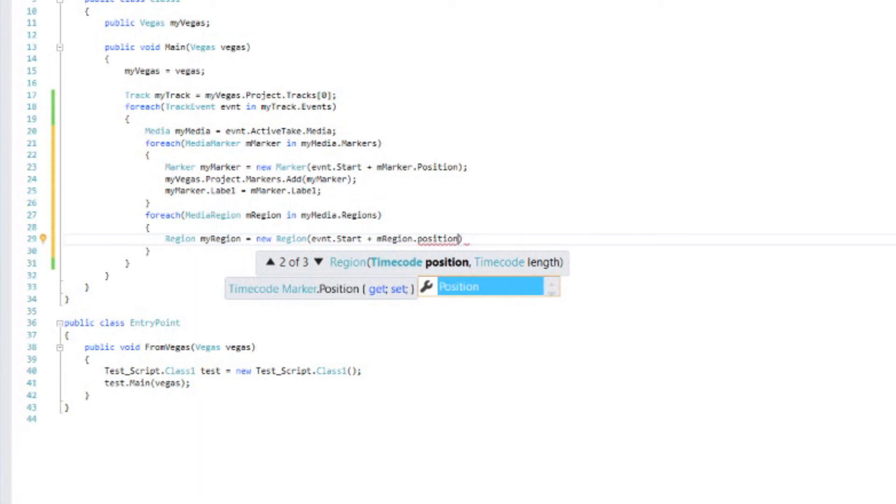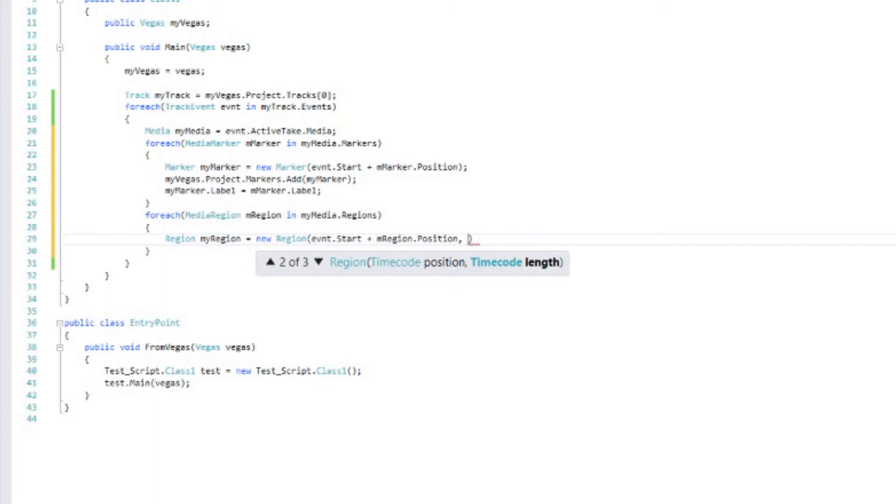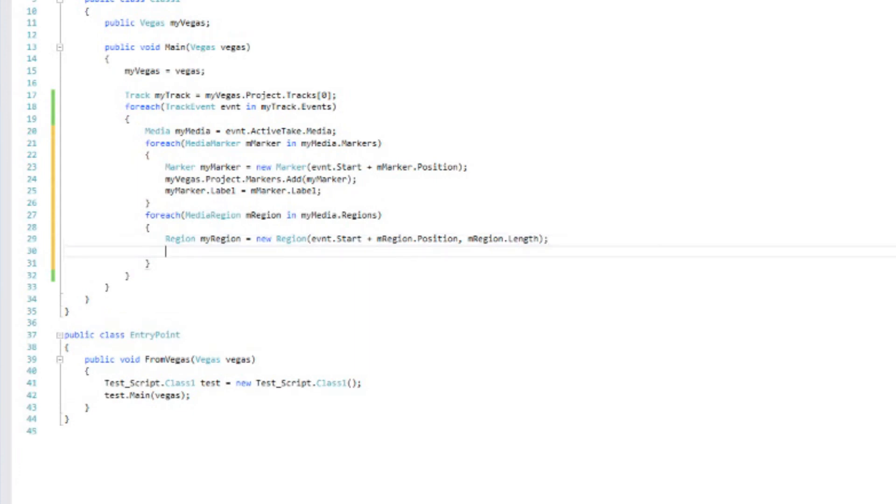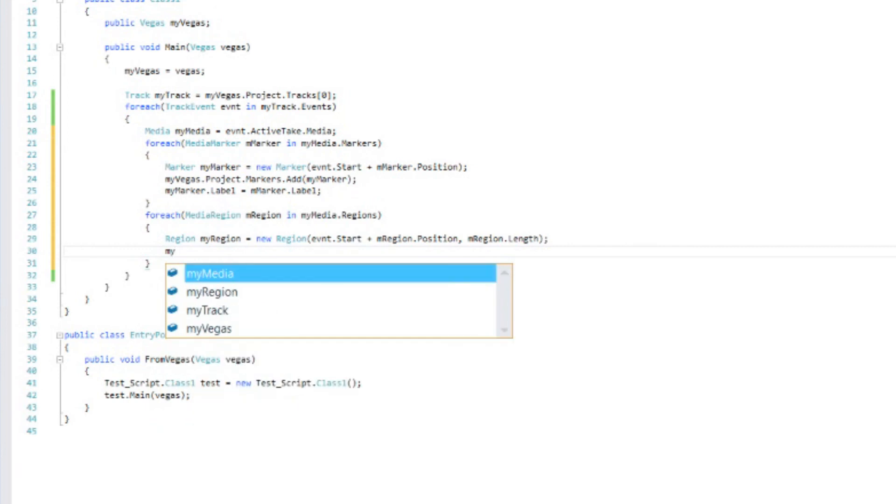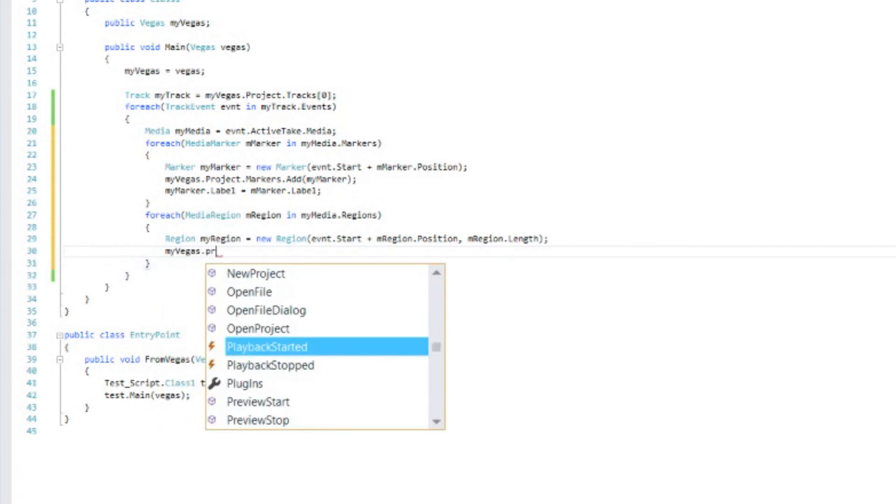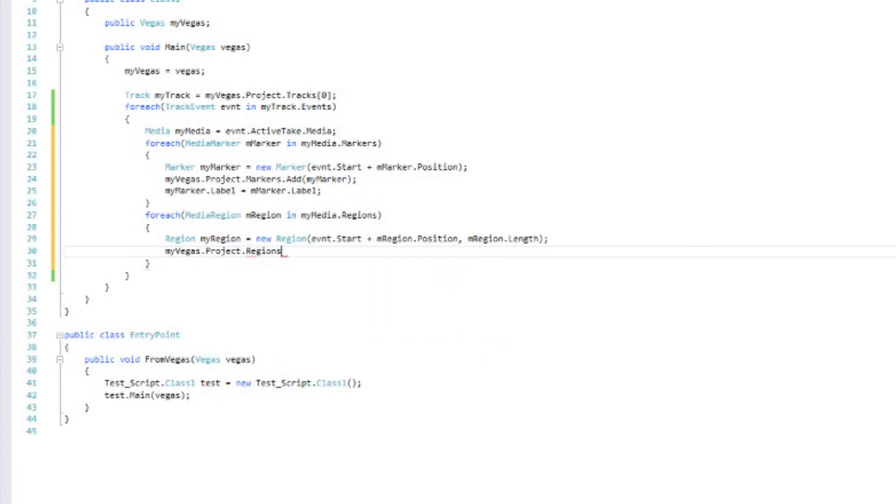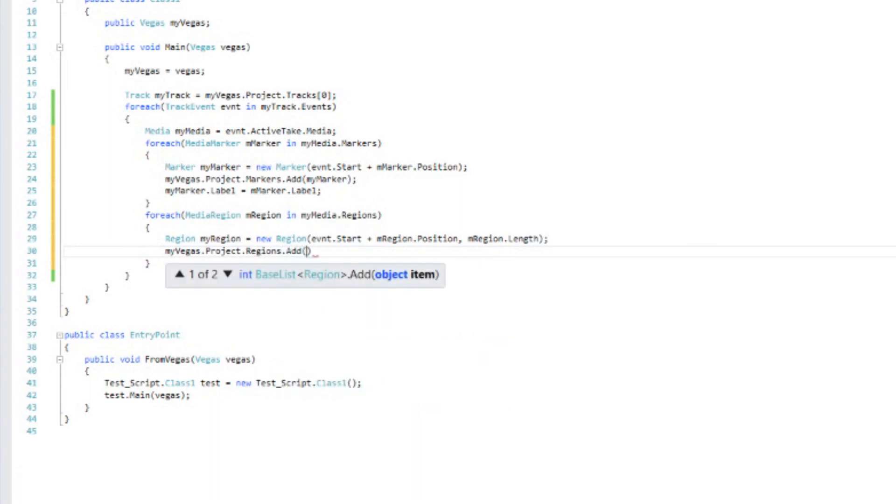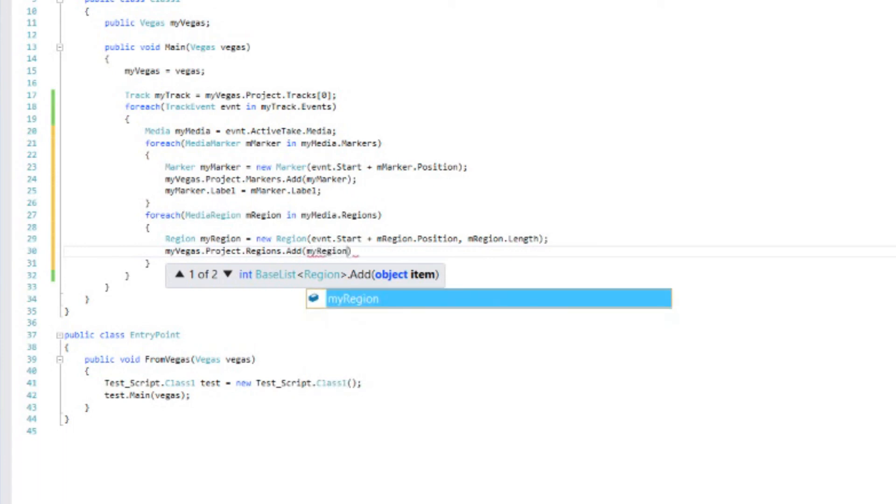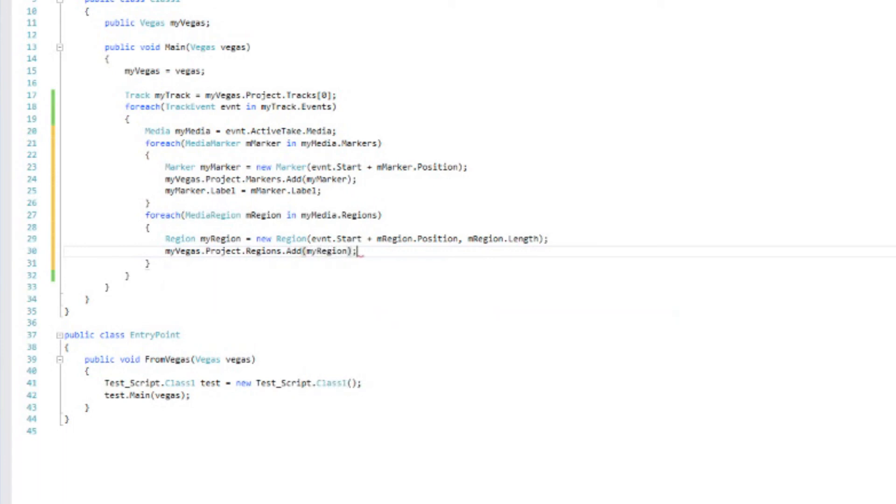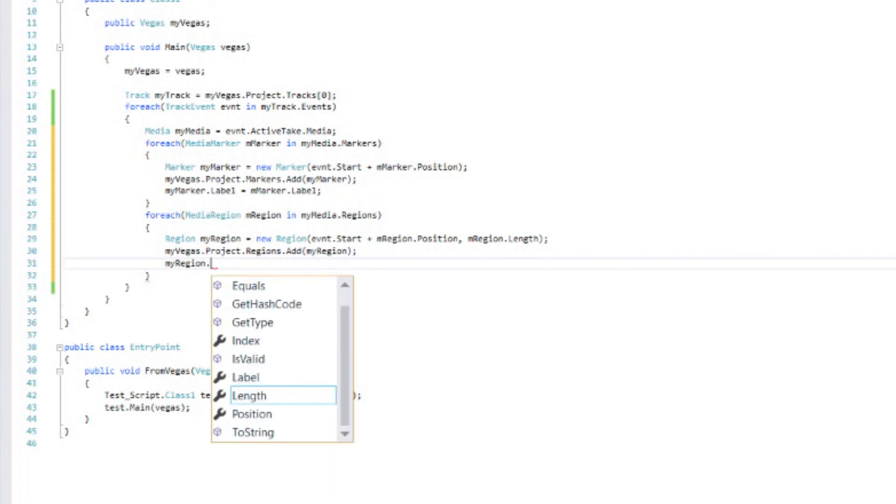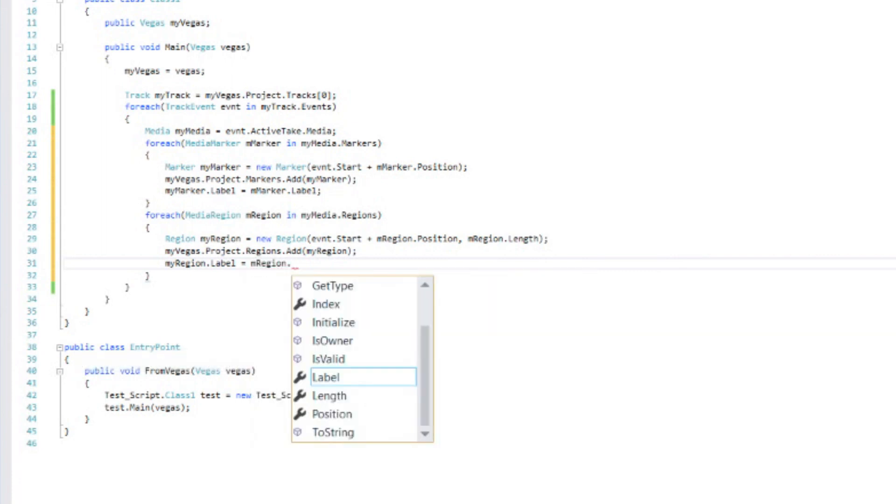Now, regions require length. So let's put our comma. And how long is this one going to be? Well, it's going to be mRegion dot length. It's going to match the length of the one that's in the event. Alright, now we need to add that region to the project. So myVegas dot project dot regions dot add. And we're going to add myRegion. The new region we just created. And once again, we want to copy over the label. So myRegion, the new one we just created, dot label, equals the media region dot label.